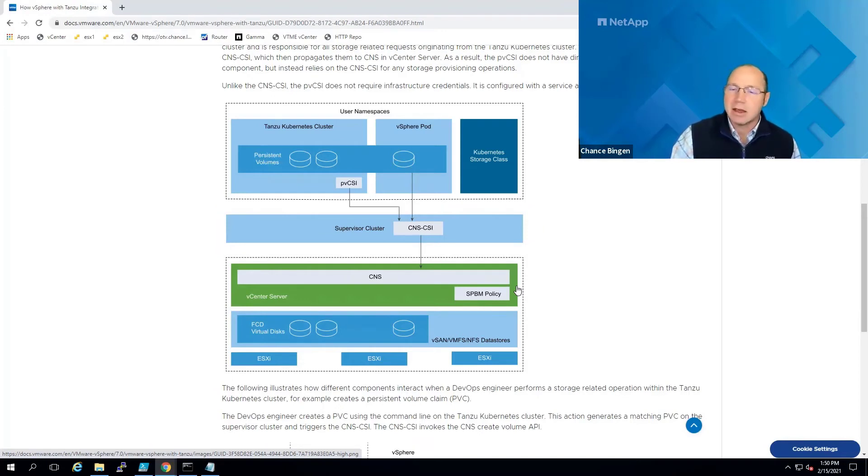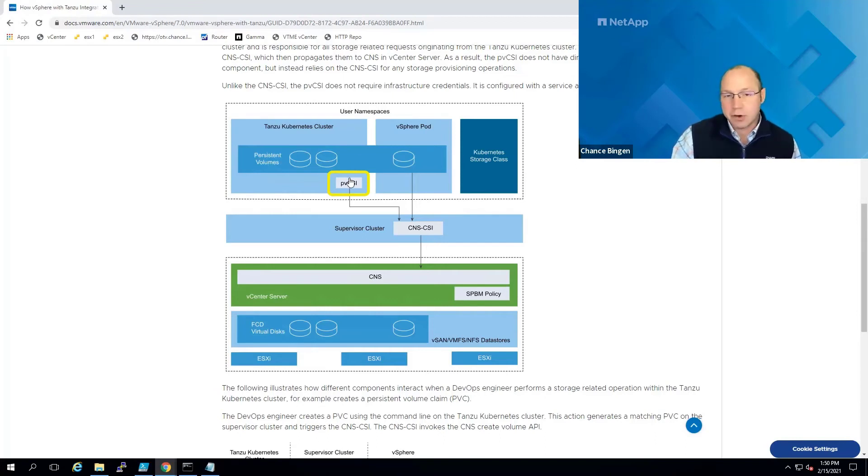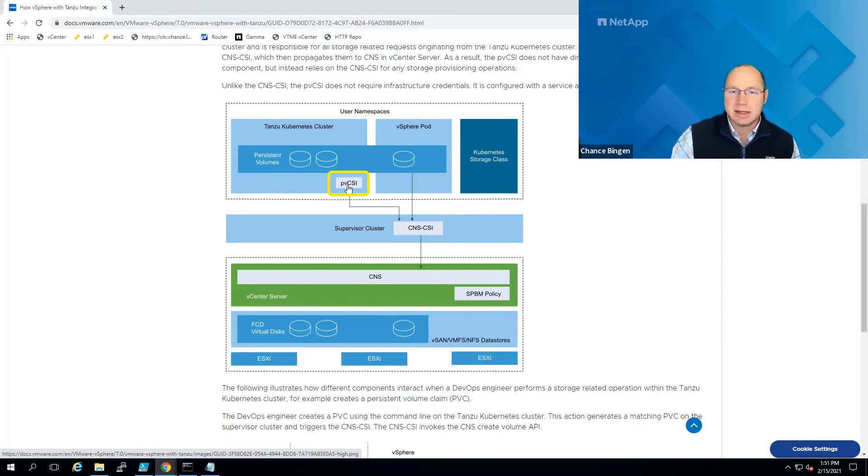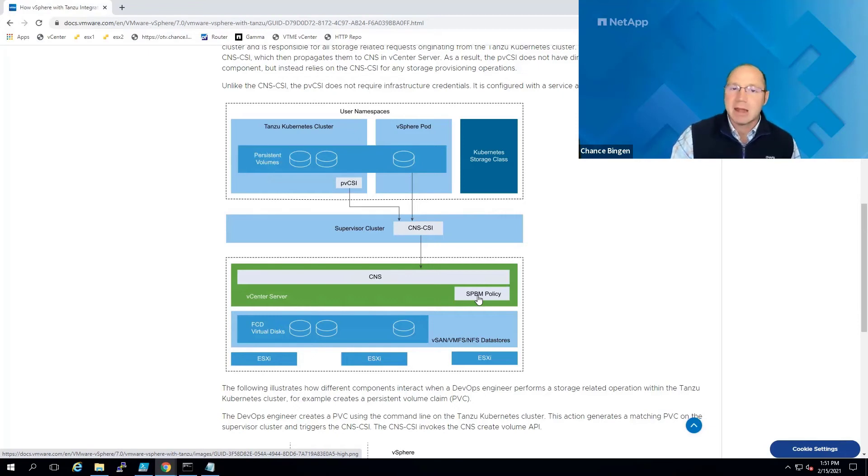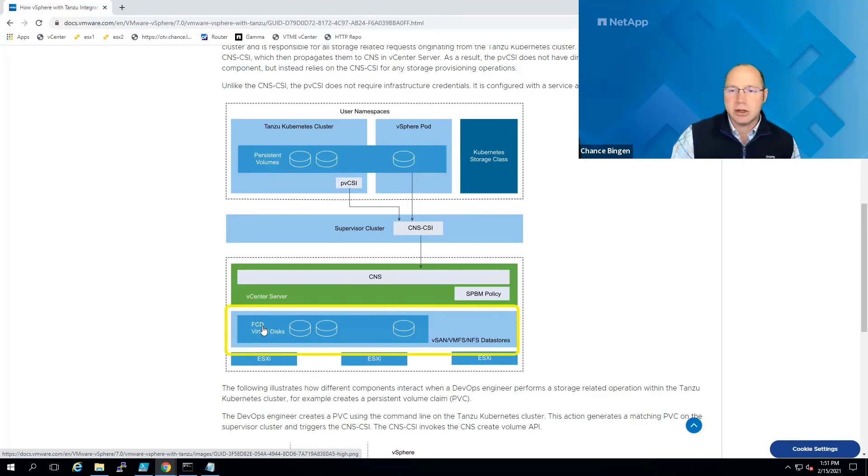and the pvCSI driver or para-virtual CSI driver in the TKG guest clusters to handle the integration from VM storage policy to Kubernetes storage class. Now, to facilitate container granular storage management, VMware introduced a new way to consume storage called first-class disks, or FCDs for short.